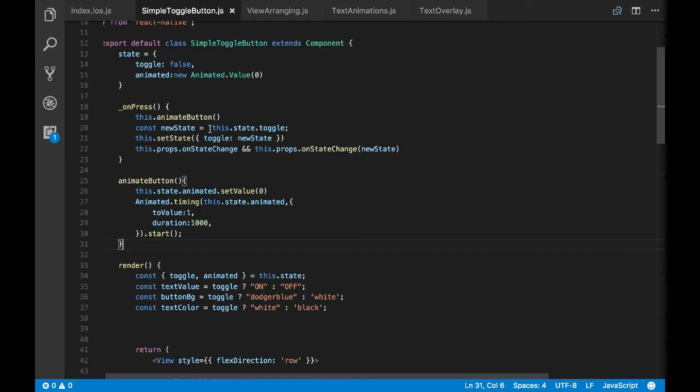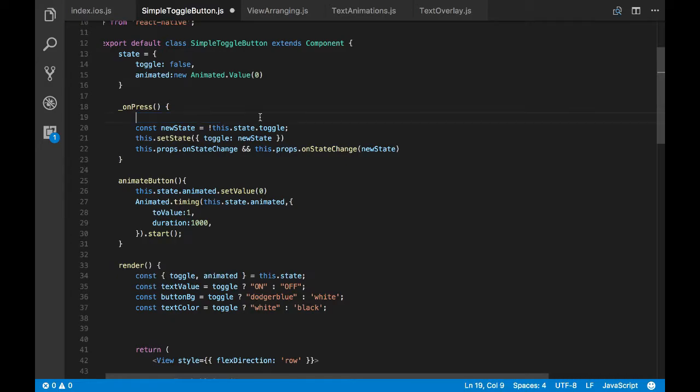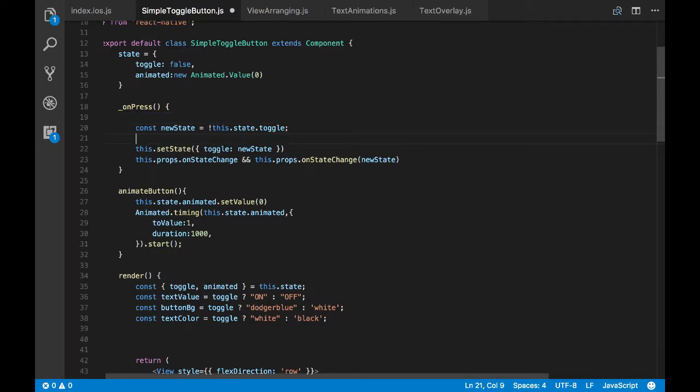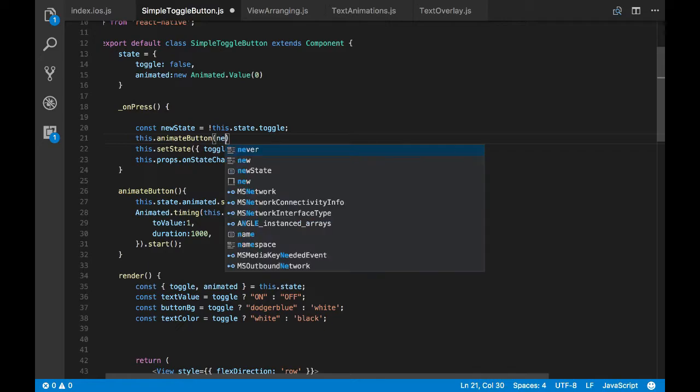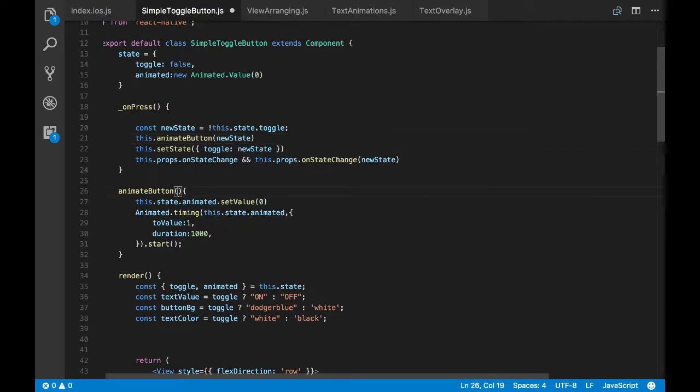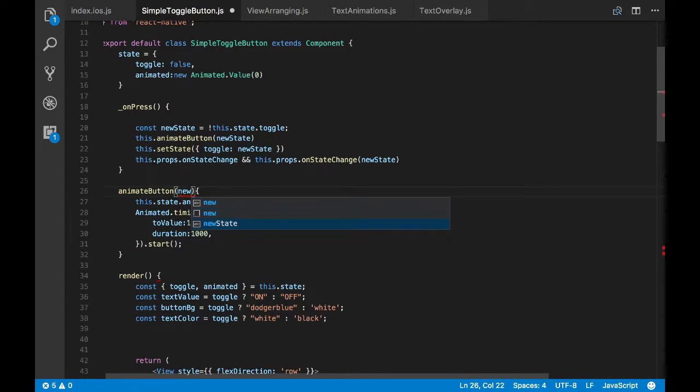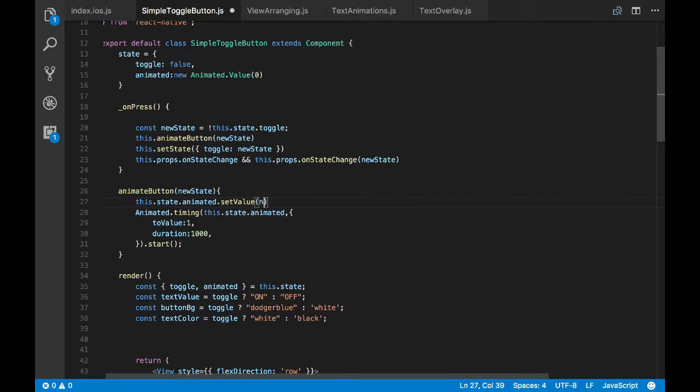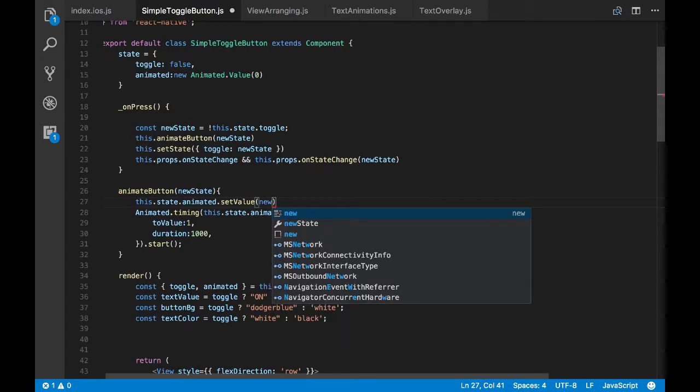So now what we'll do is we'll change the animation based on the state of the switch. So let's pass the new state value to our animate button. And in the animate button, we'll change the initial state and the final state of our animation by checking the new state value.